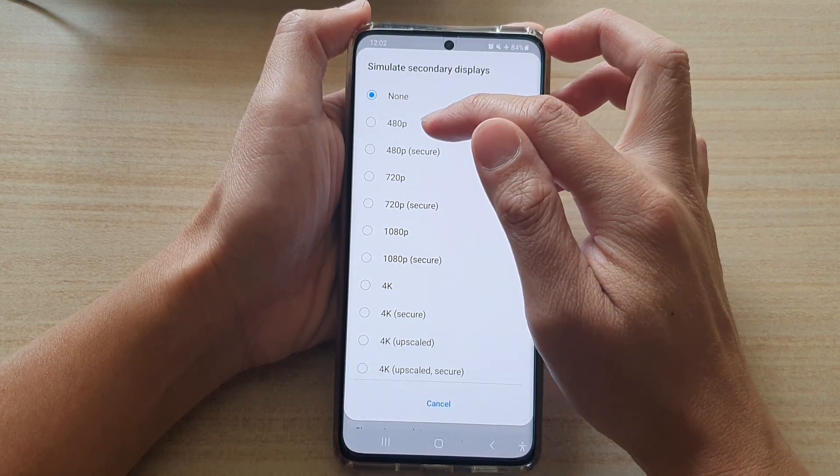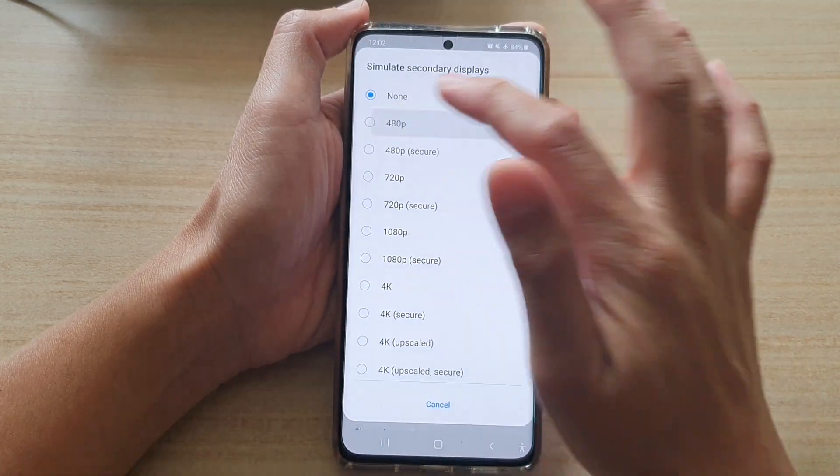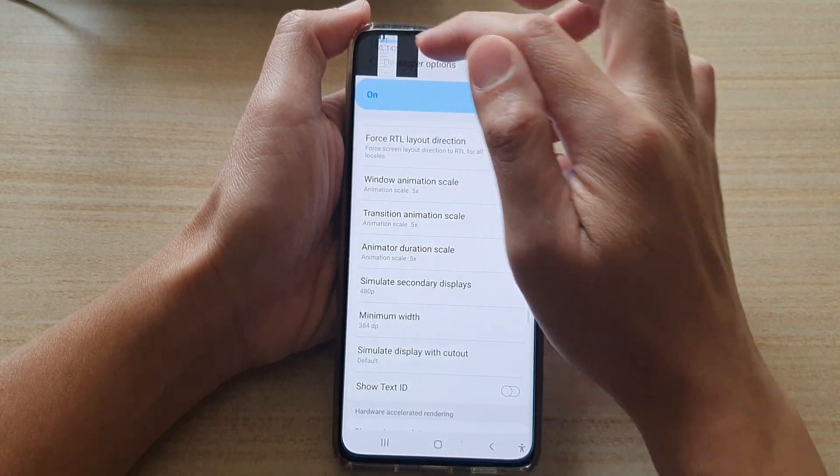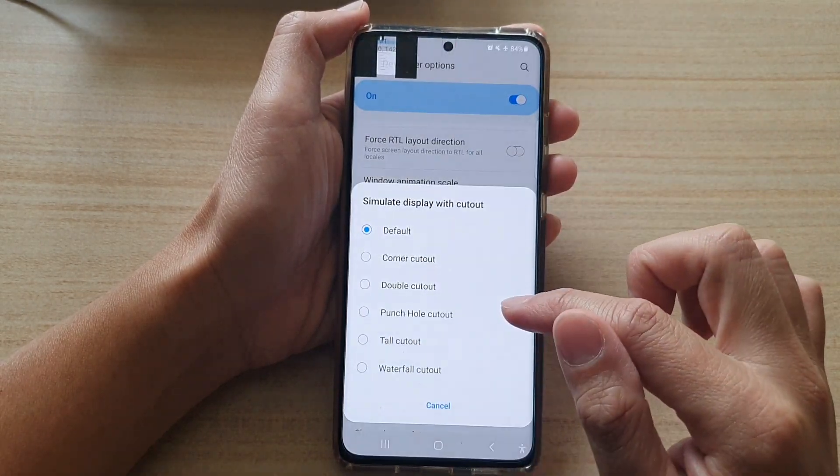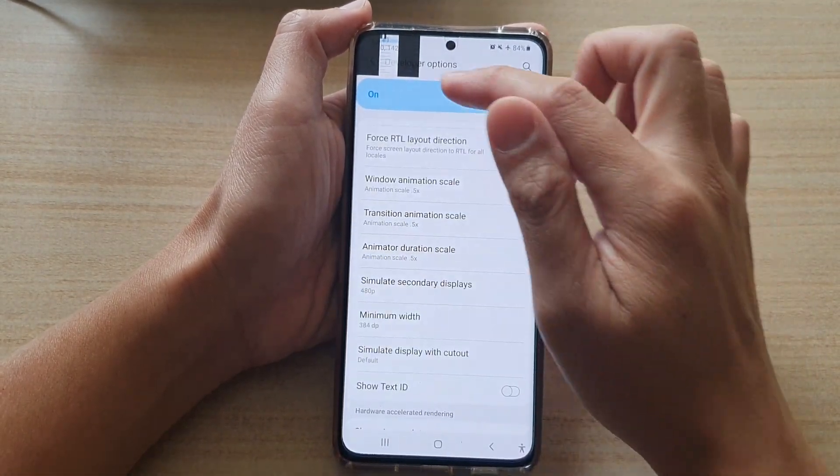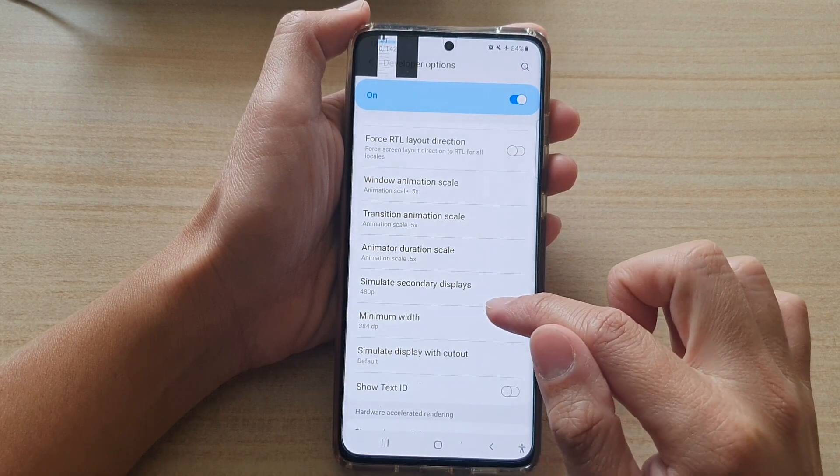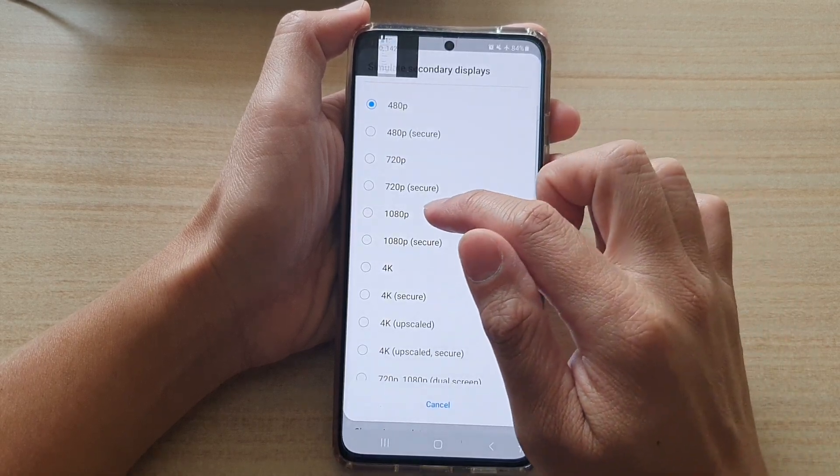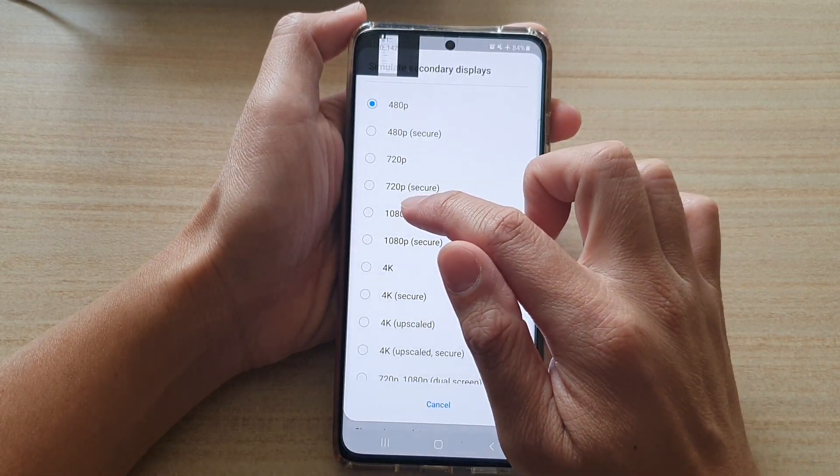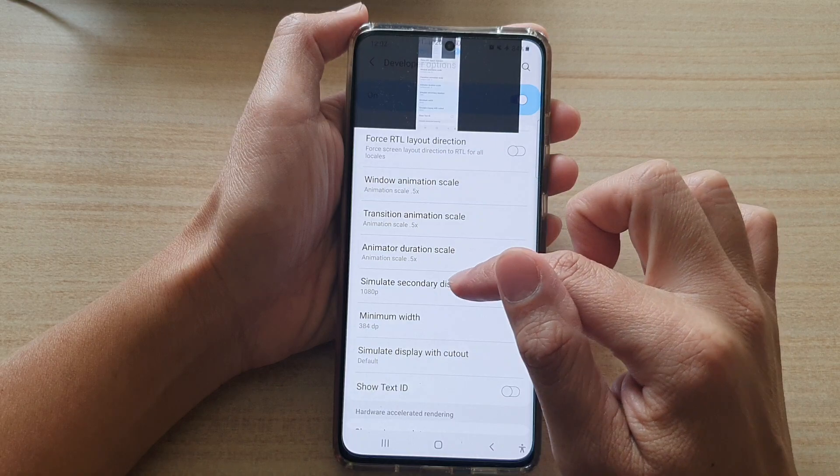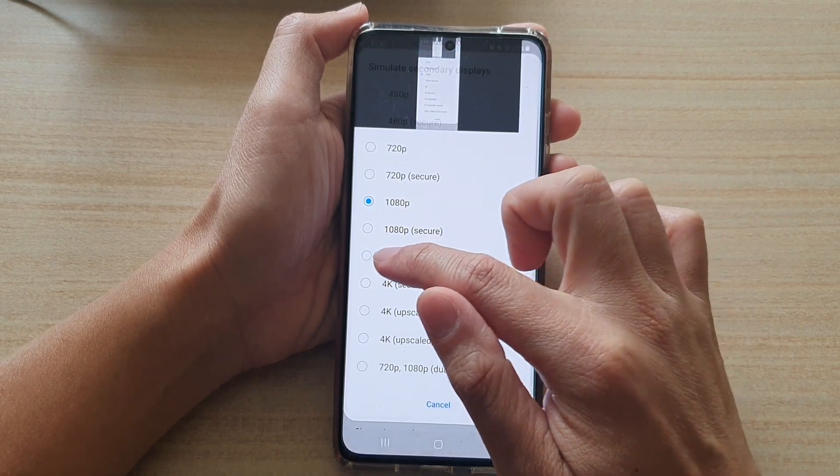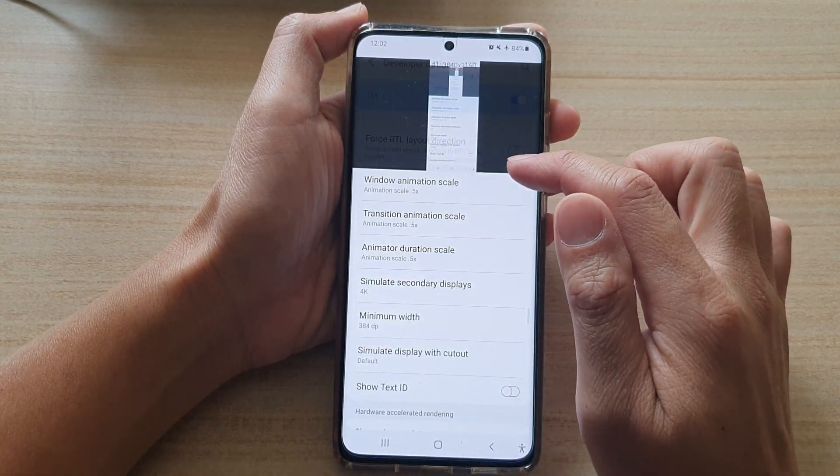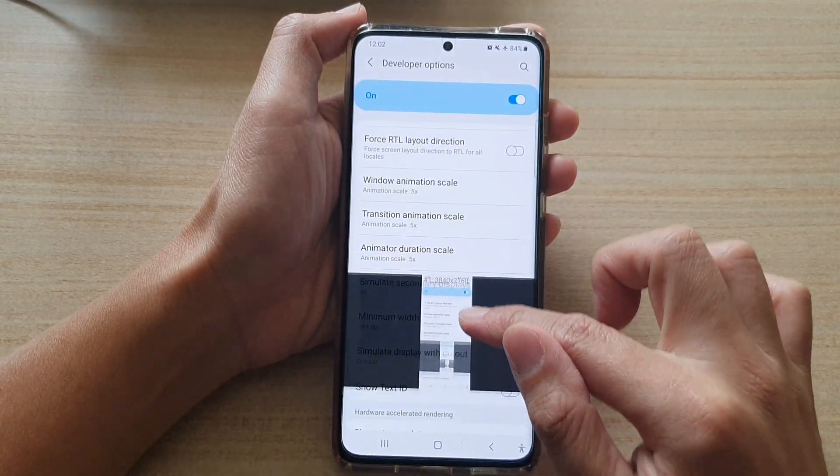The smallest one is 480 pixels, so you can see it's quite small. If you want a larger display, then you can choose 1080 pixels. If you want, you can choose 4K, and you can move it up and down to simulate secondary displays.